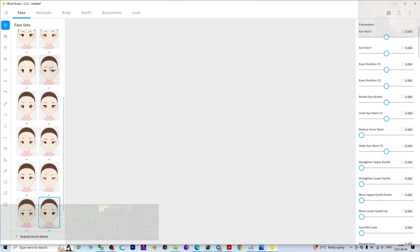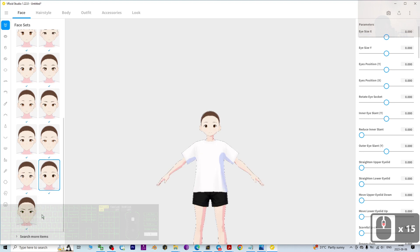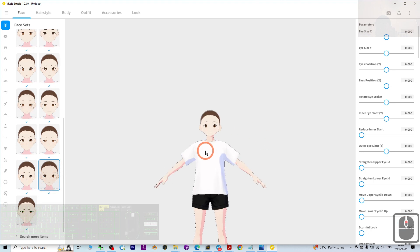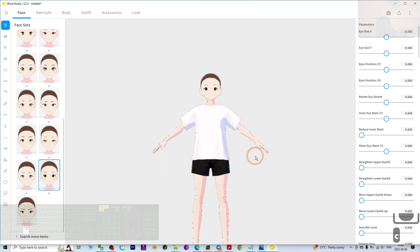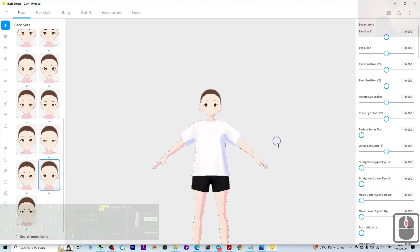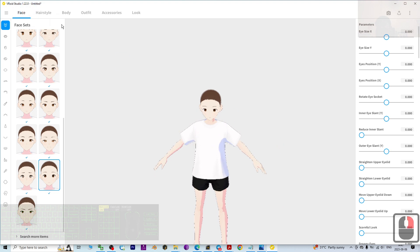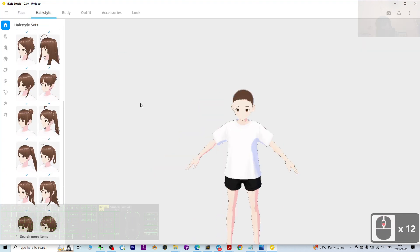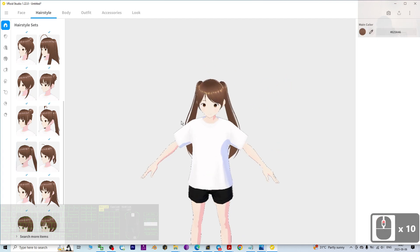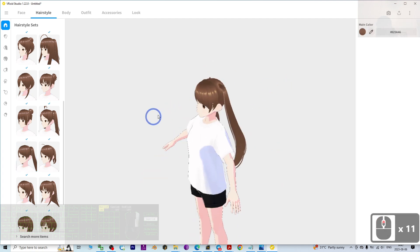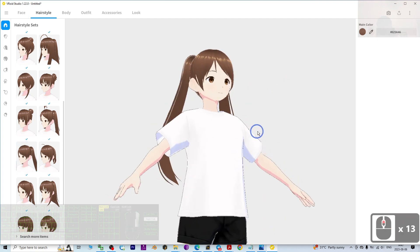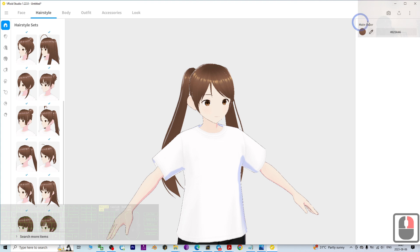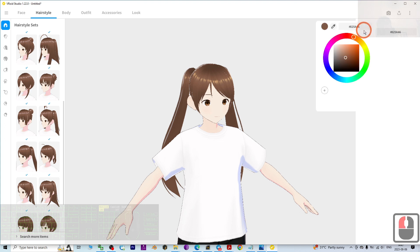Next, just choose a face that you want. I'm going to choose the default face. Then choose a hairstyle — I'm not going to make it complicated. Next, choose a hair color.